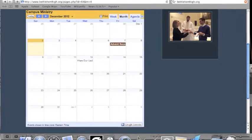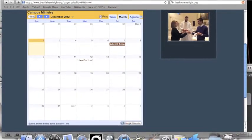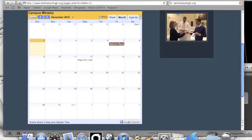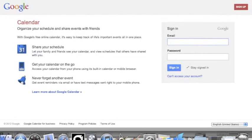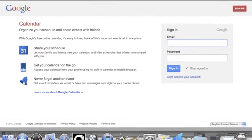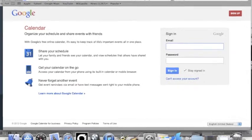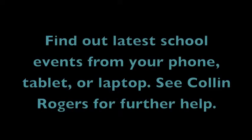But before you do any of that, go to our school website, find Campus Ministry, click on Calendar, go to the bottom of the calendar and it will say Plus Google Calendar. Click on that. It will ask you if you want to sync your calendars. Click Yes and then you will have all the school events on your Google Calendar.